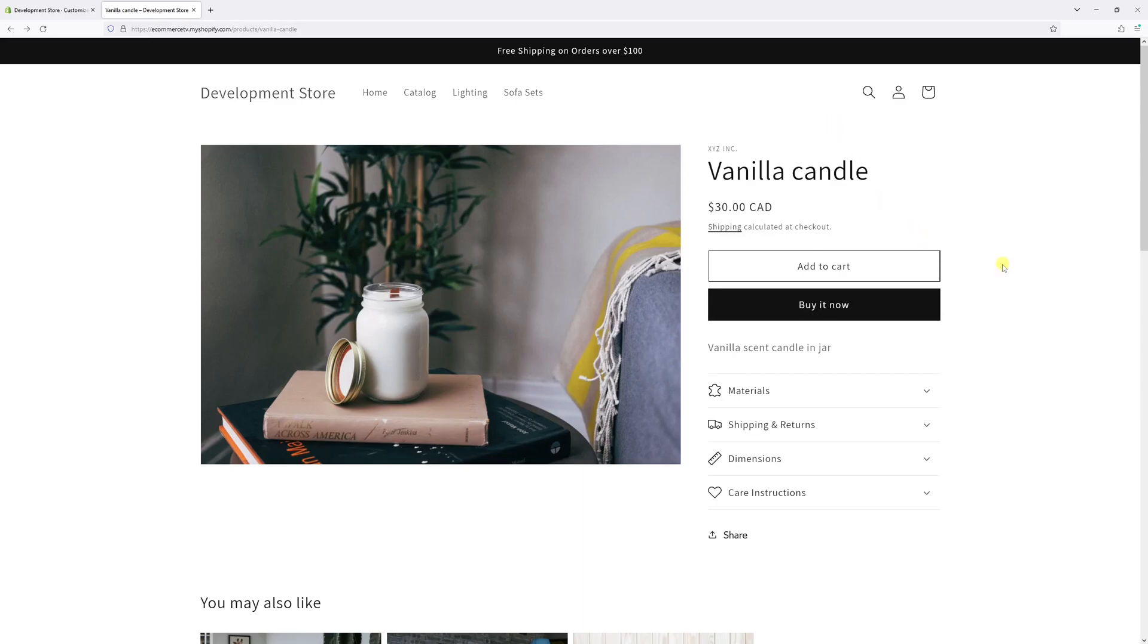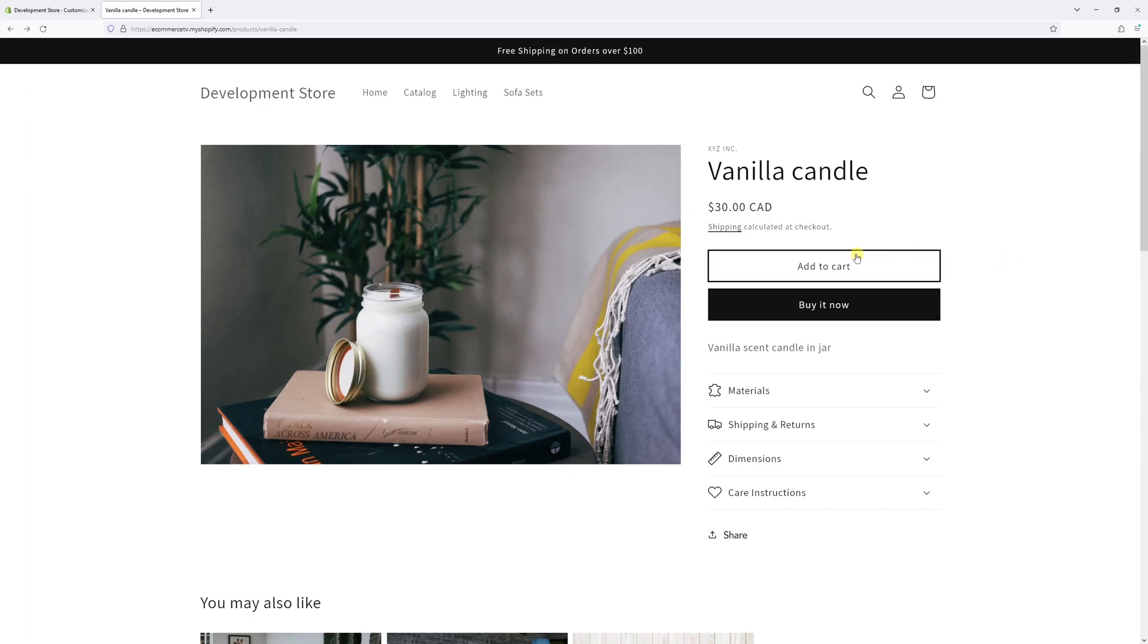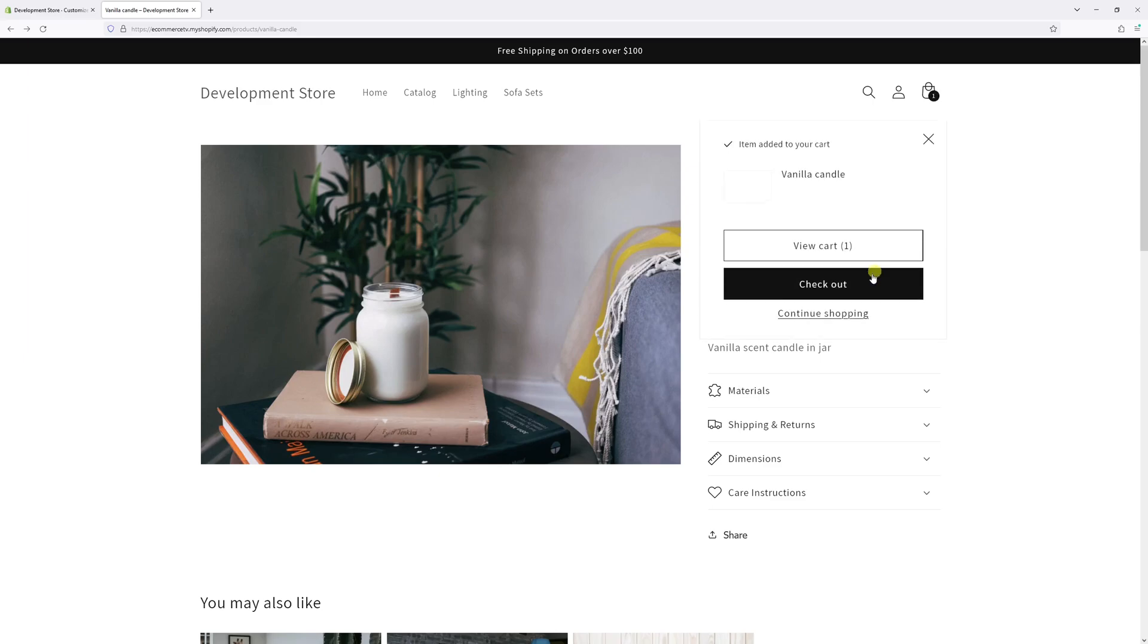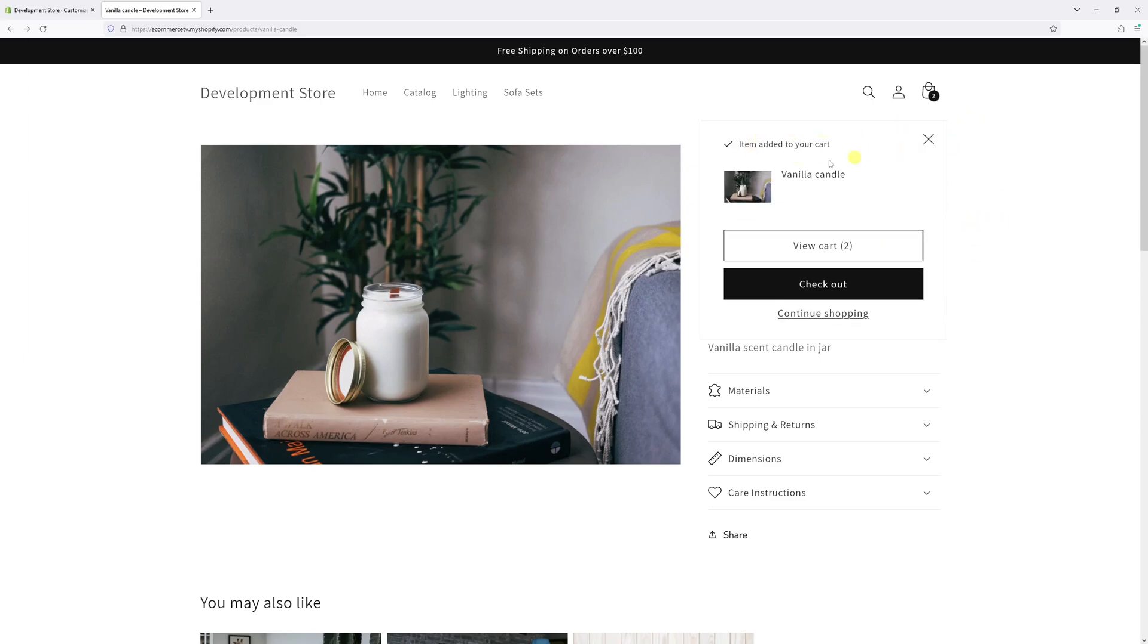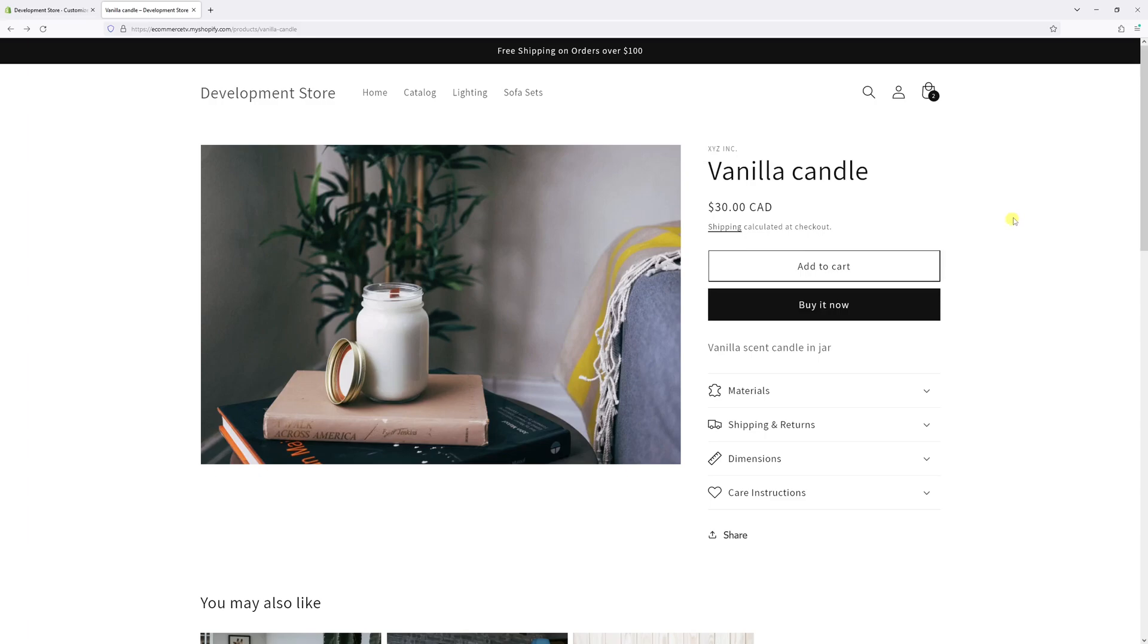Just keep in mind that even though the product page looks a bit cleaner without the quantity selector, your customers would still be able to add multiple items to the cart if there are sufficient quantities available. All they have to do is click on the Add to Cart button multiple times. As you can see, I can add multiple quantities, so that's something to be aware of.